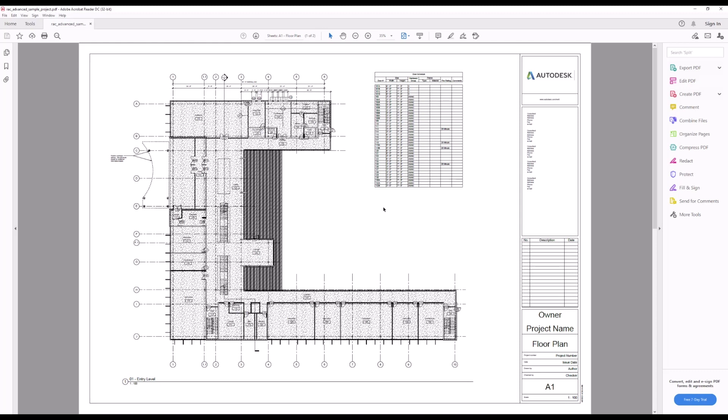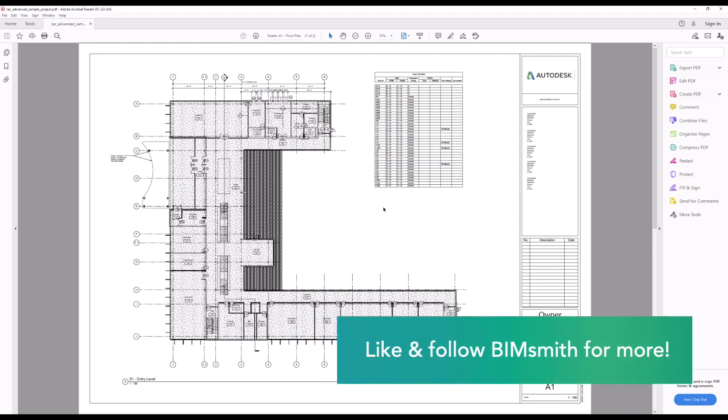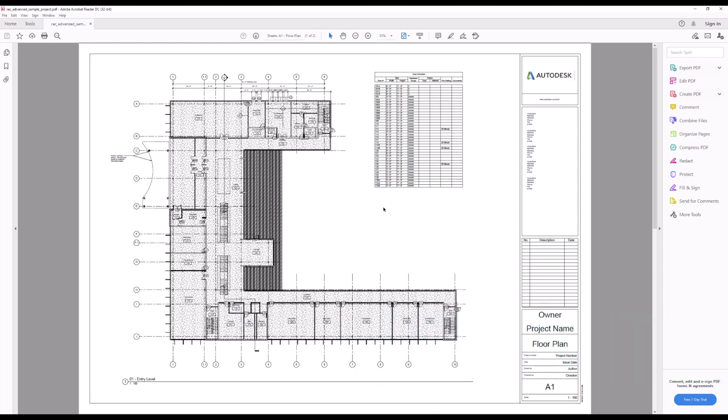Leave me some comments — what do you think of Revit 2022? Are these the features you were hoping for? These look like some pretty good features to us here at BimSmith. We're looking forward to getting our hands on some of the additional API features and some of the additional options that are going to be available in Dynamo. Thanks for watching — like and subscribe to BimSmith for more content like this.